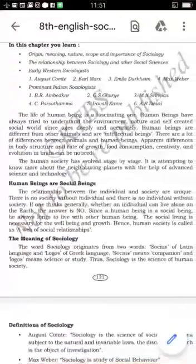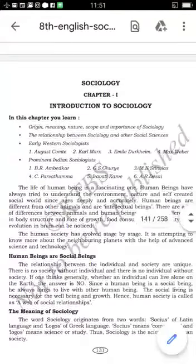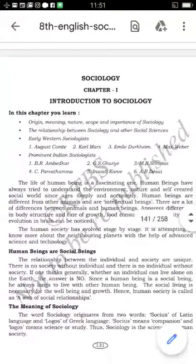Good morning external students. Today I am continuing the lesson sociology. What is the name of the lesson? Sociology.